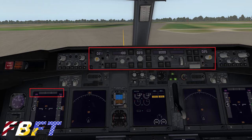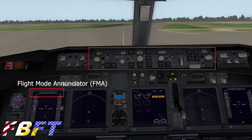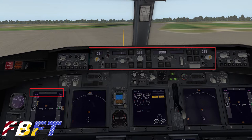The next thing we want to discuss is the mode control panel, which is functionally the entire autopilot panel containing all of our modes of operation and our flight mode enunciator. The flight mode enunciator is going to show us what the aircraft is doing in its speed, lateral, and vertical profiles on the primary flight display.